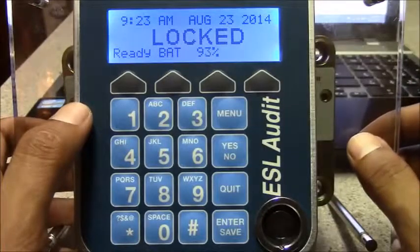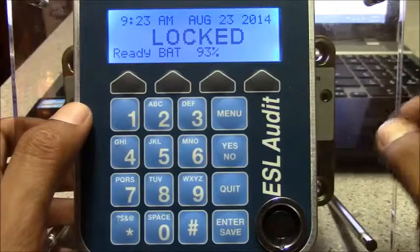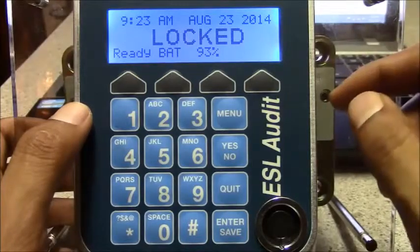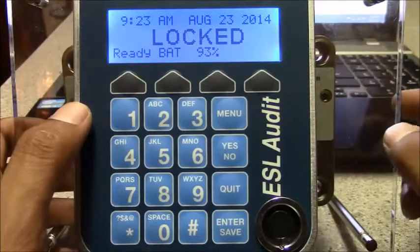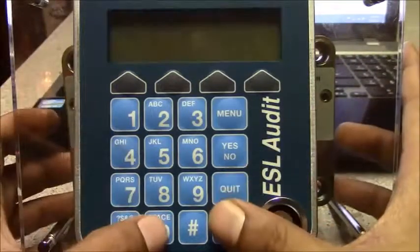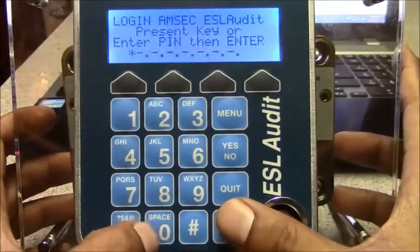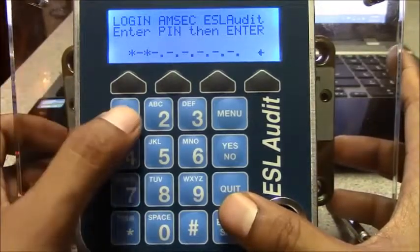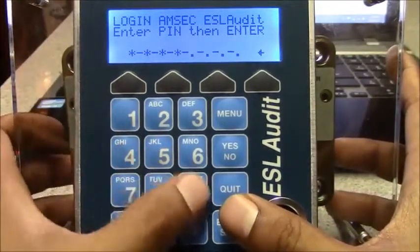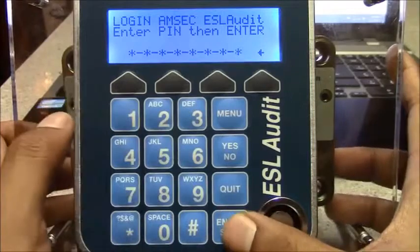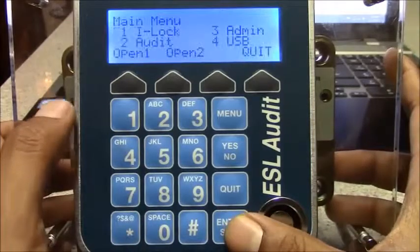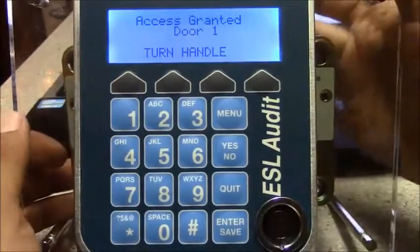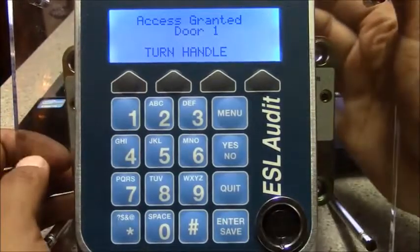Right now I have 9:23. The time lock was starting at 8, from 8 to 10. I've got access to the safe. So I'll log in as a demonstration. Open to a 1. I'm given access.